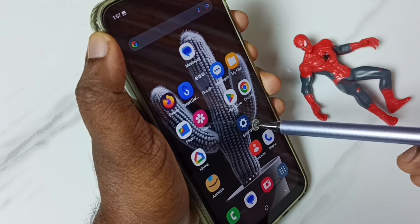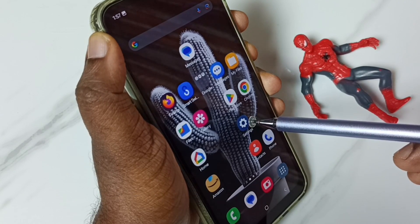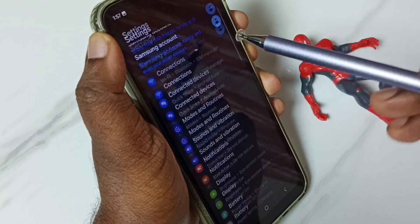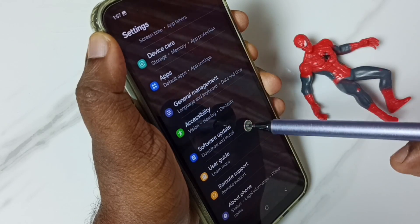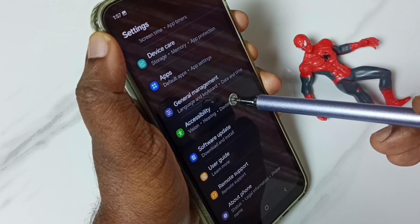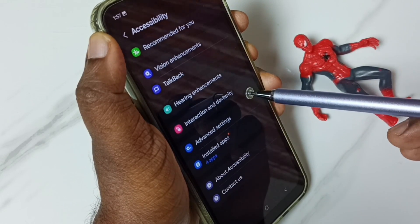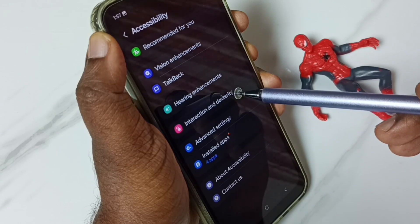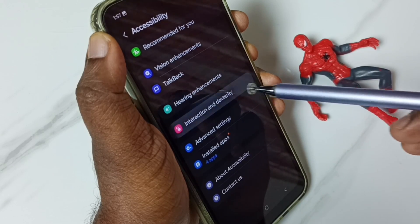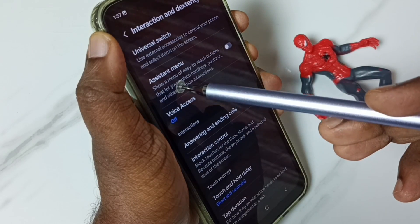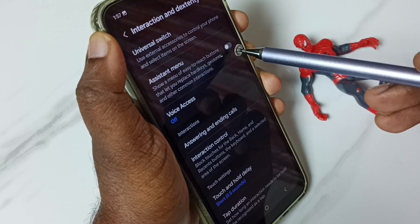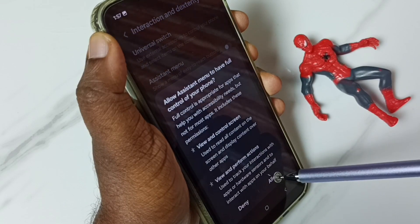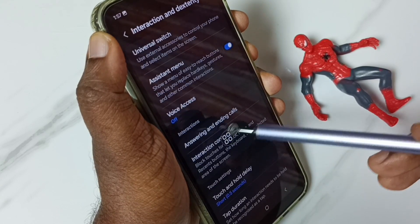Method three: go to Settings, tap on the Settings icon, scroll down, go to Accessibility, tap here, go to Interaction and Dexterity, tap here, enable Assistant Menu, tap here, then tap on Allow.